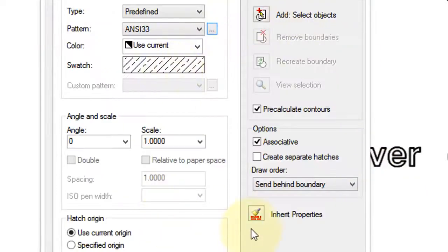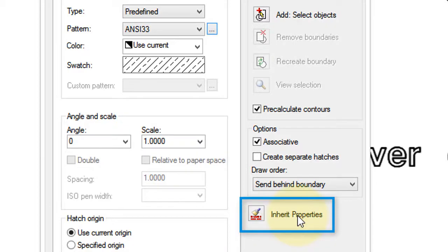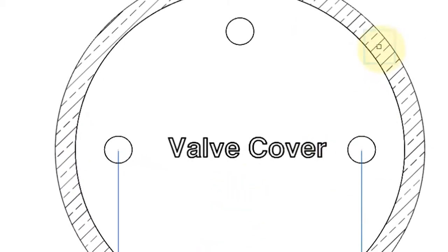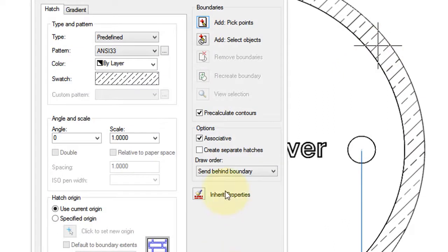Now there's a lot of options here. The easy way to apply a hatch pattern is to use this option, Inherit Properties. So you click the button, and then you pick an existing hatch pattern, and all of its properties will be copied into this dialog box.